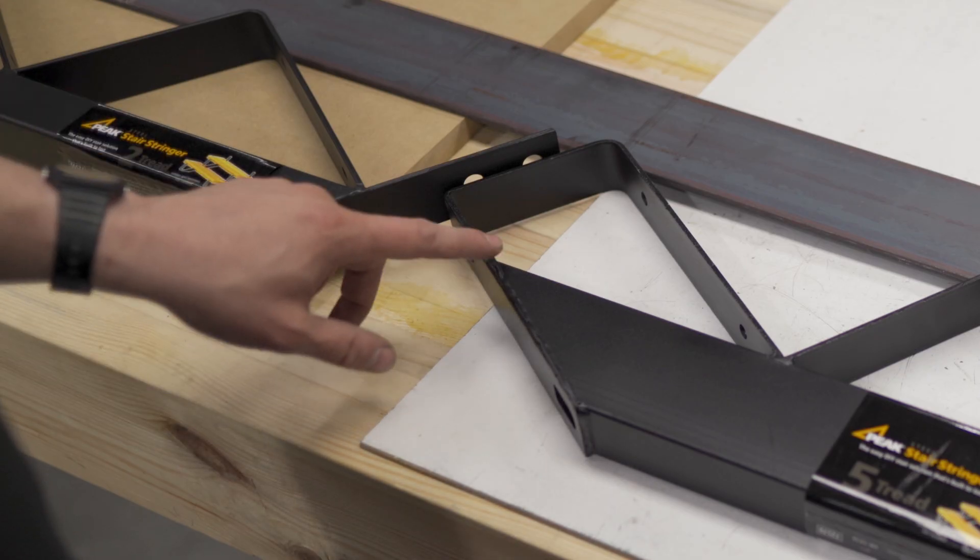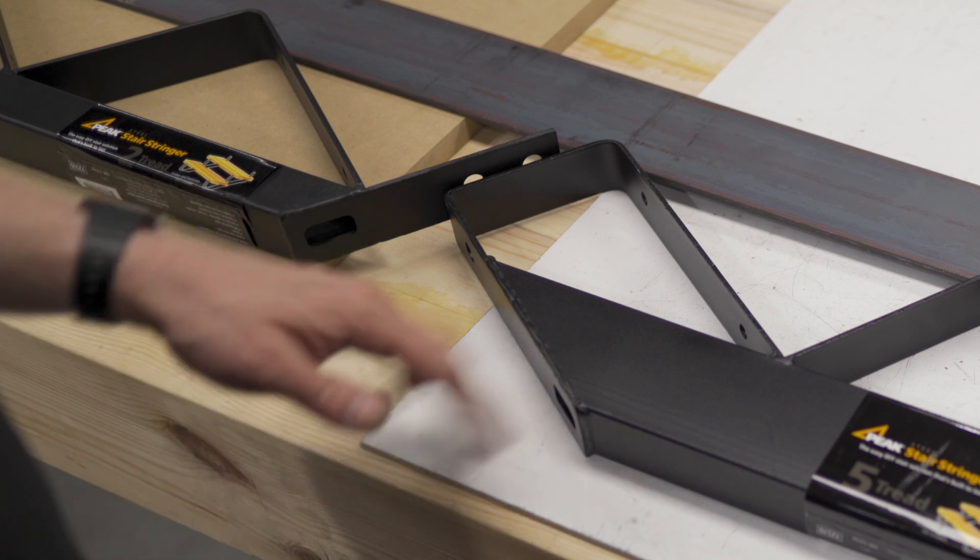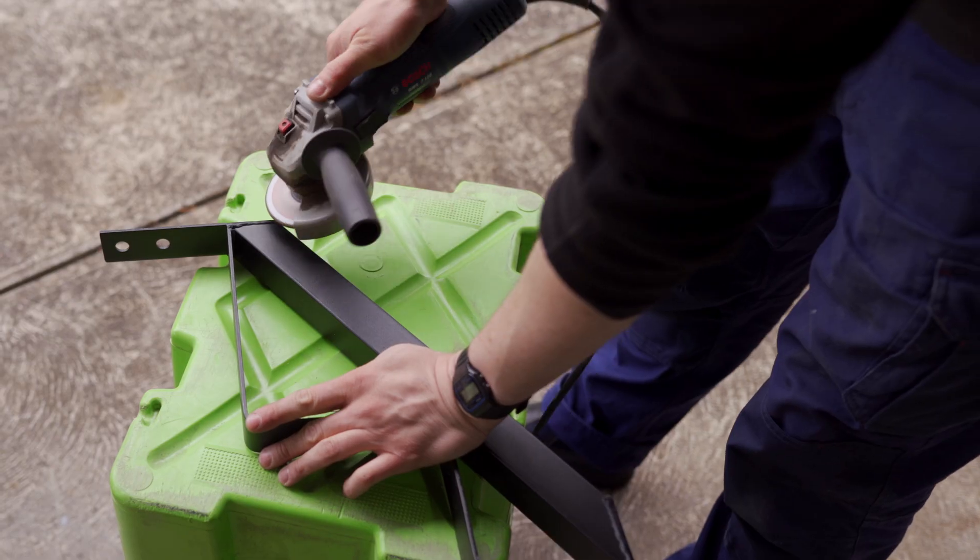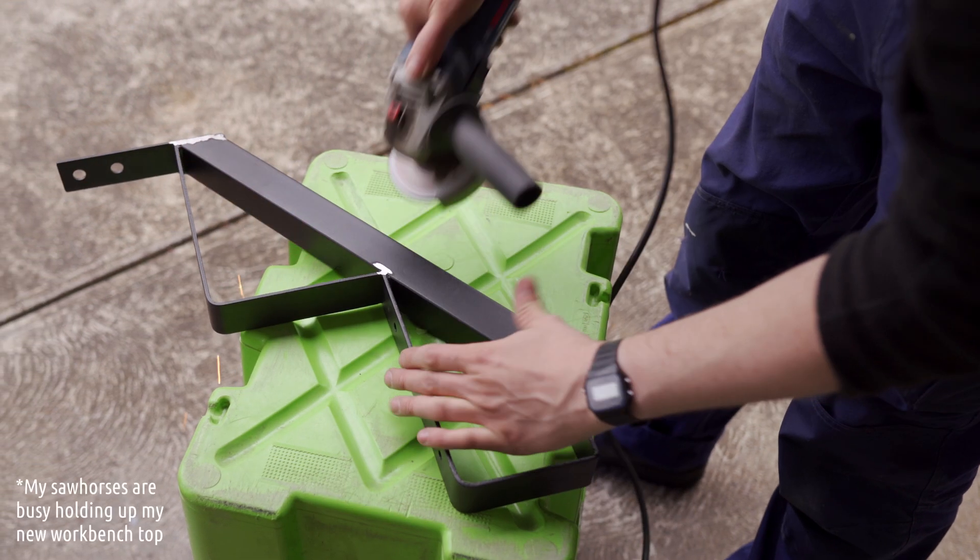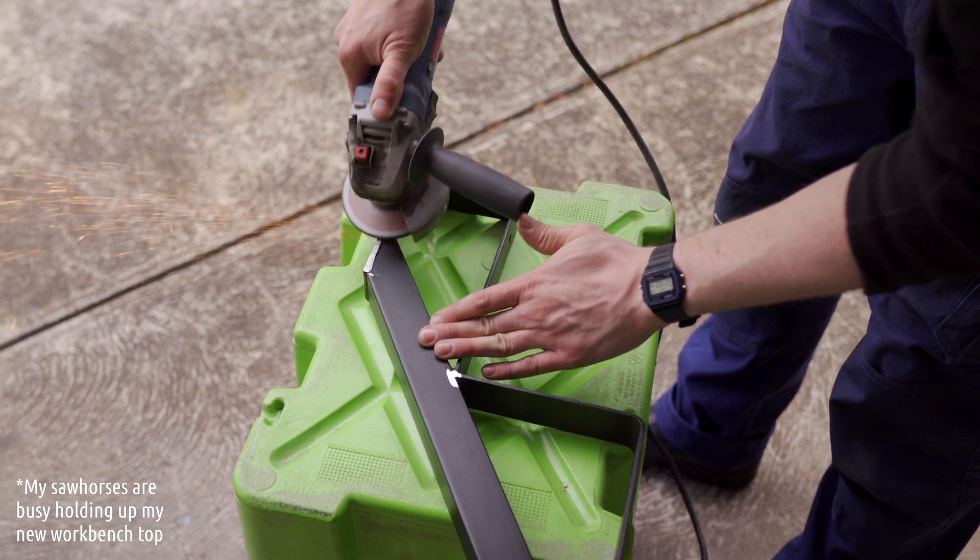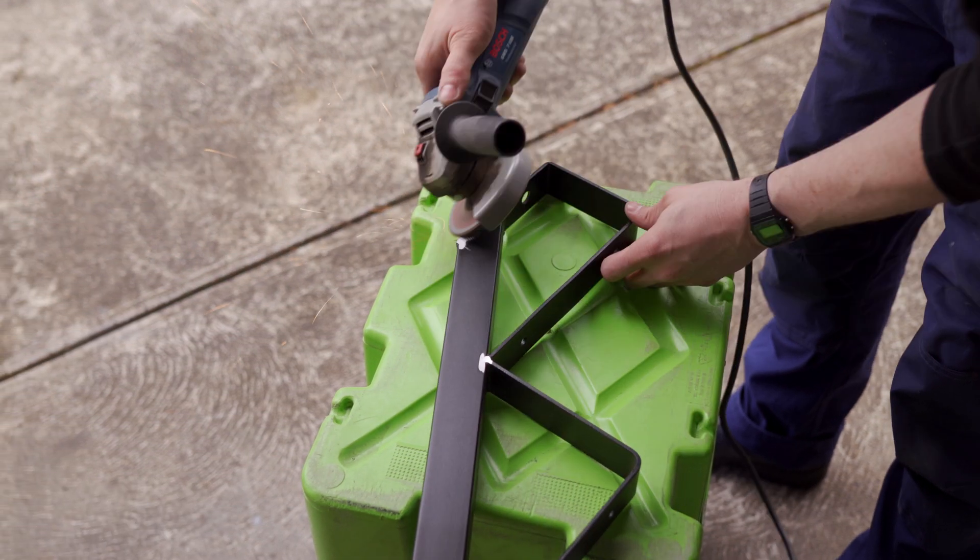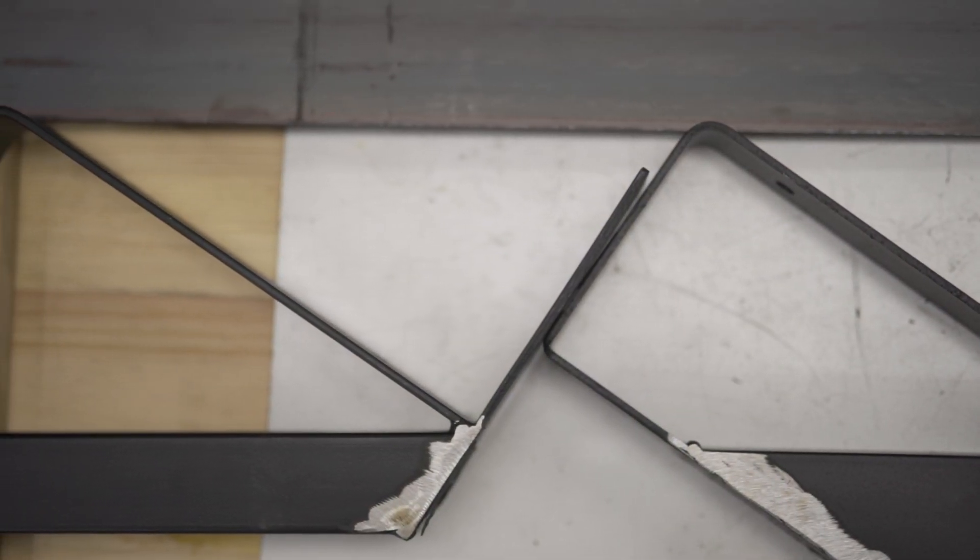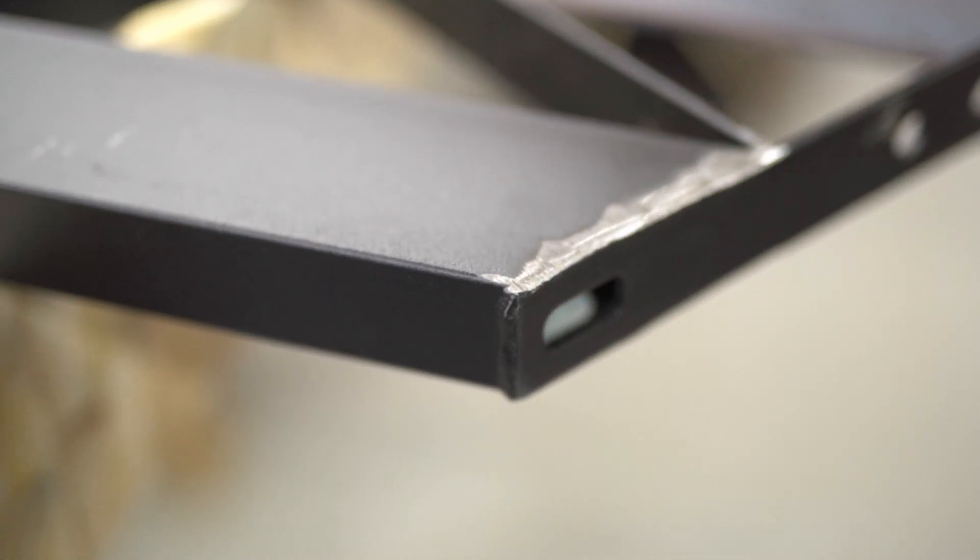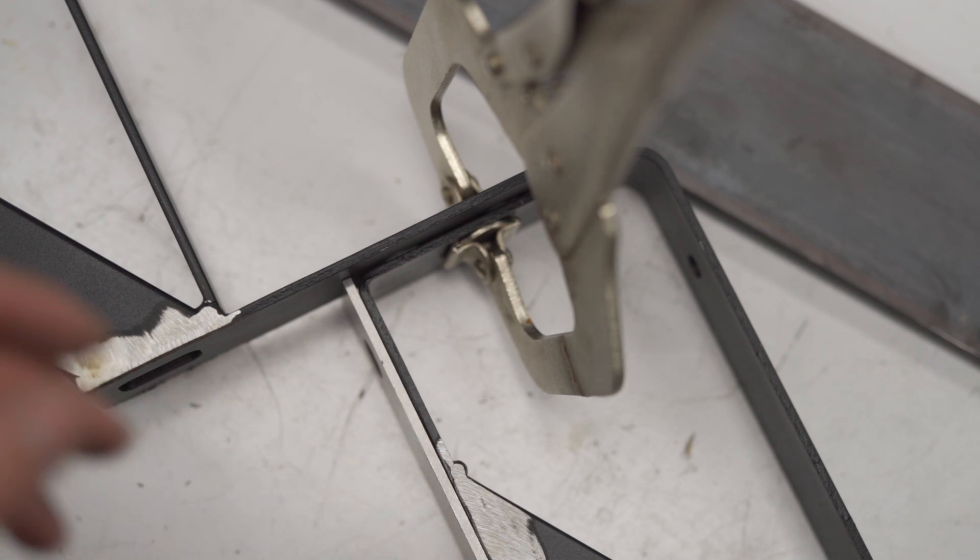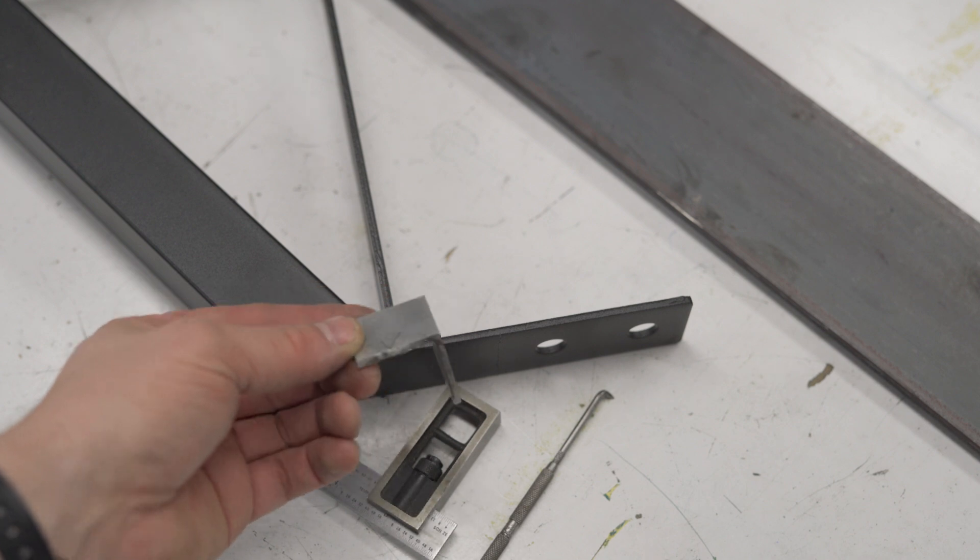So the next step is to grind off these welds, because they sit a little bit proud. We want to grind those off flush, so that our plate meets up with this properly. Here you can see me marking the overlap that needs to be cut off. I was able to use a parallel as a spacer.